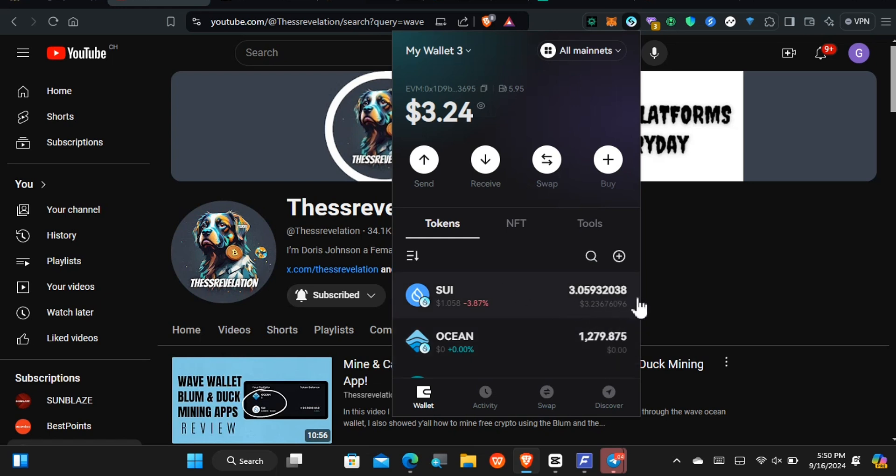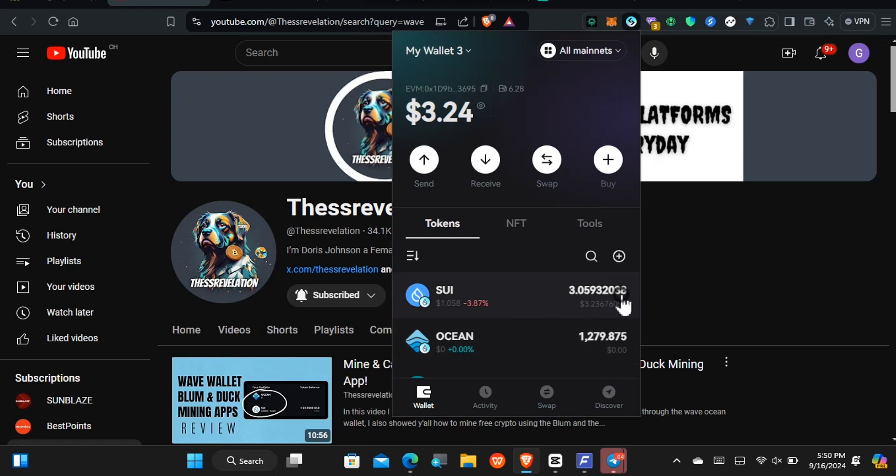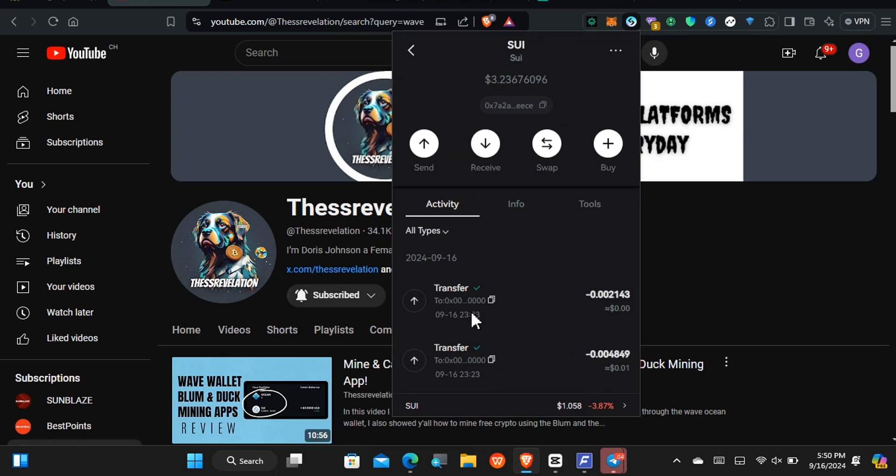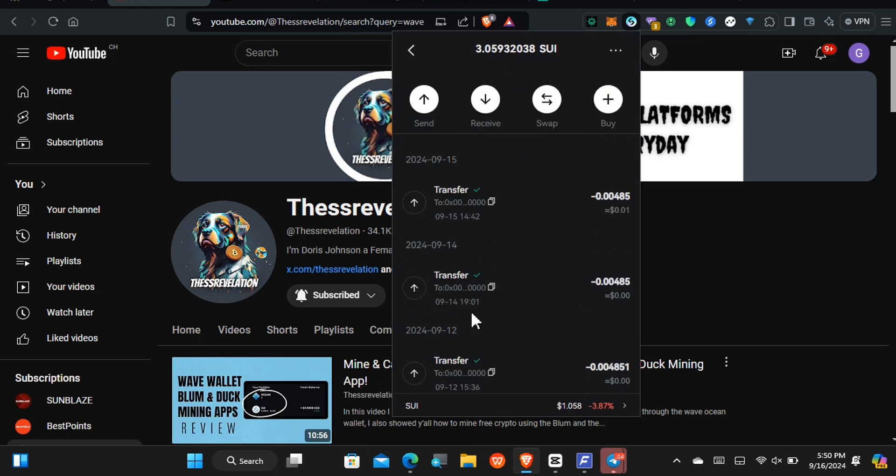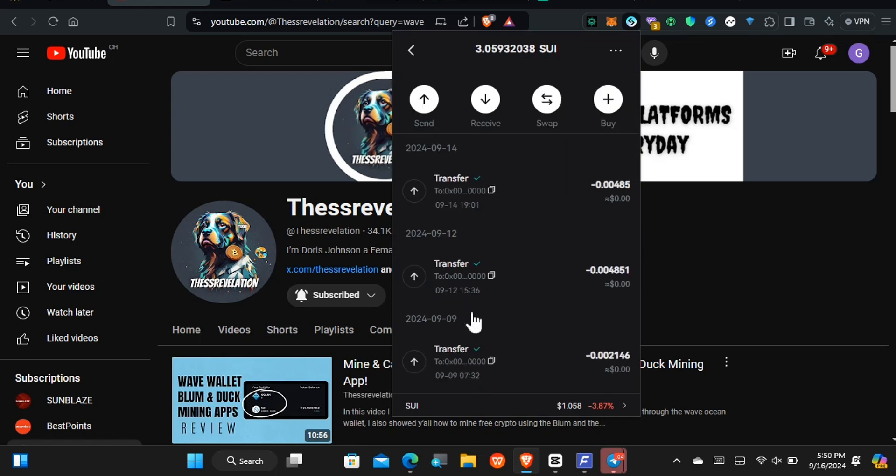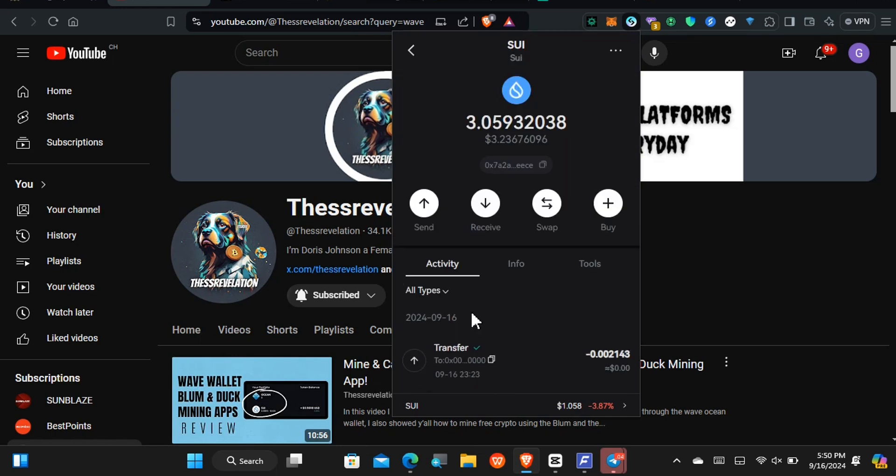And we can do the same for the Sue cryptocurrency. Well, they don't really show us history of when we receive the Sue, but they'll only show us when we send it out.